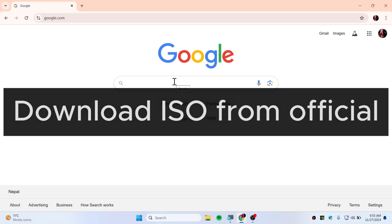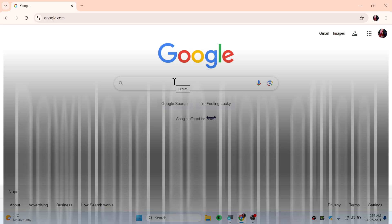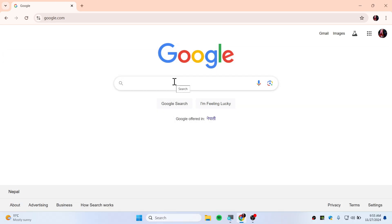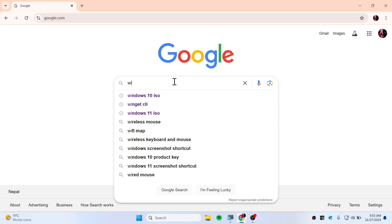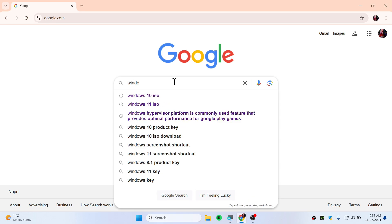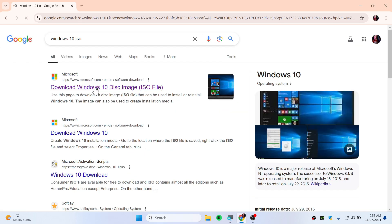Here is how you can download the Windows 10 ISO or Windows 11 ISO. In Google, type Windows 10 or 11 ISO and then click on the first link which is provided by Microsoft.